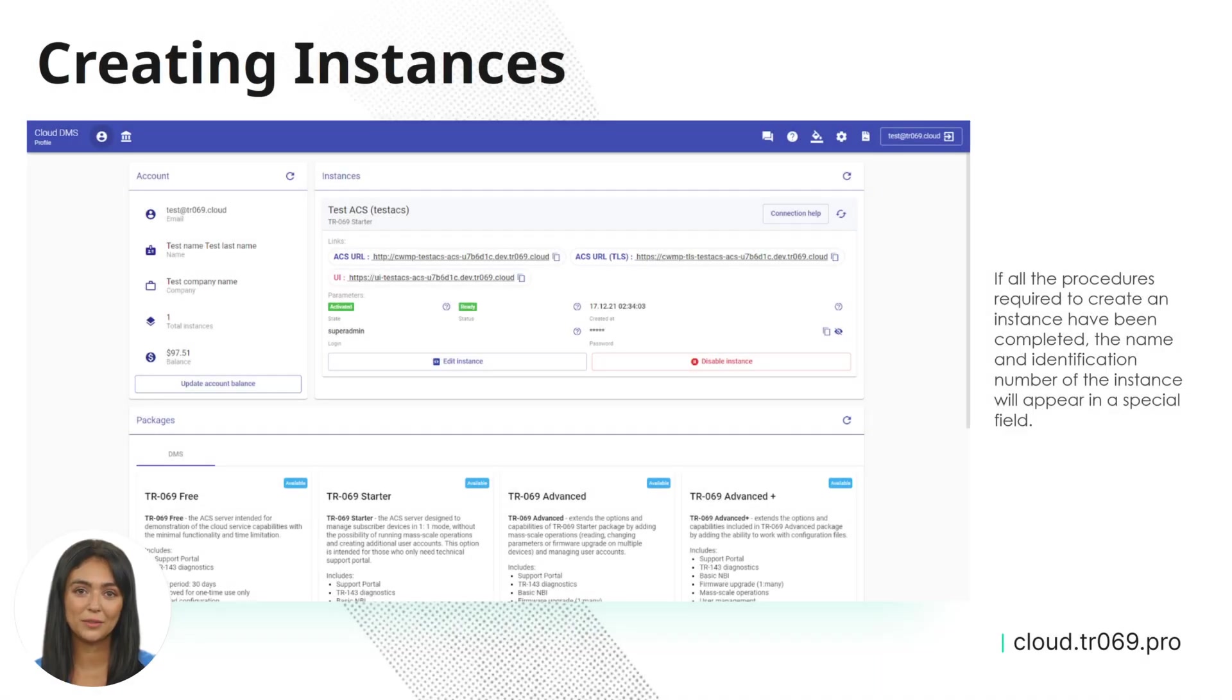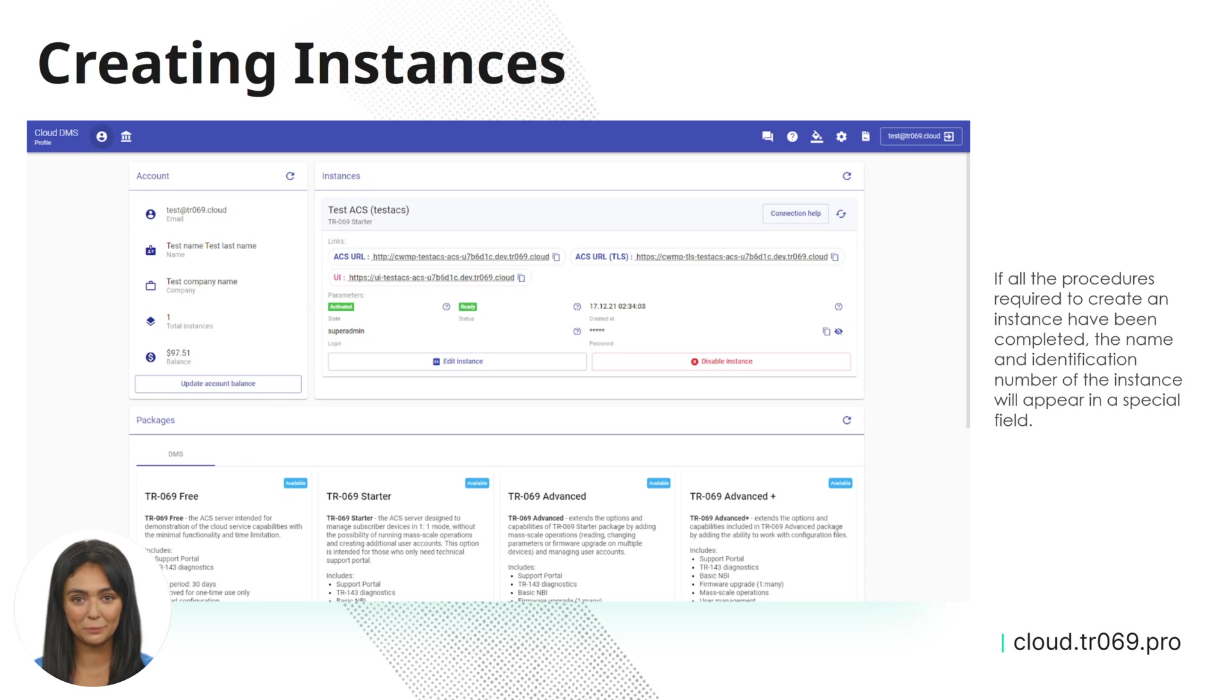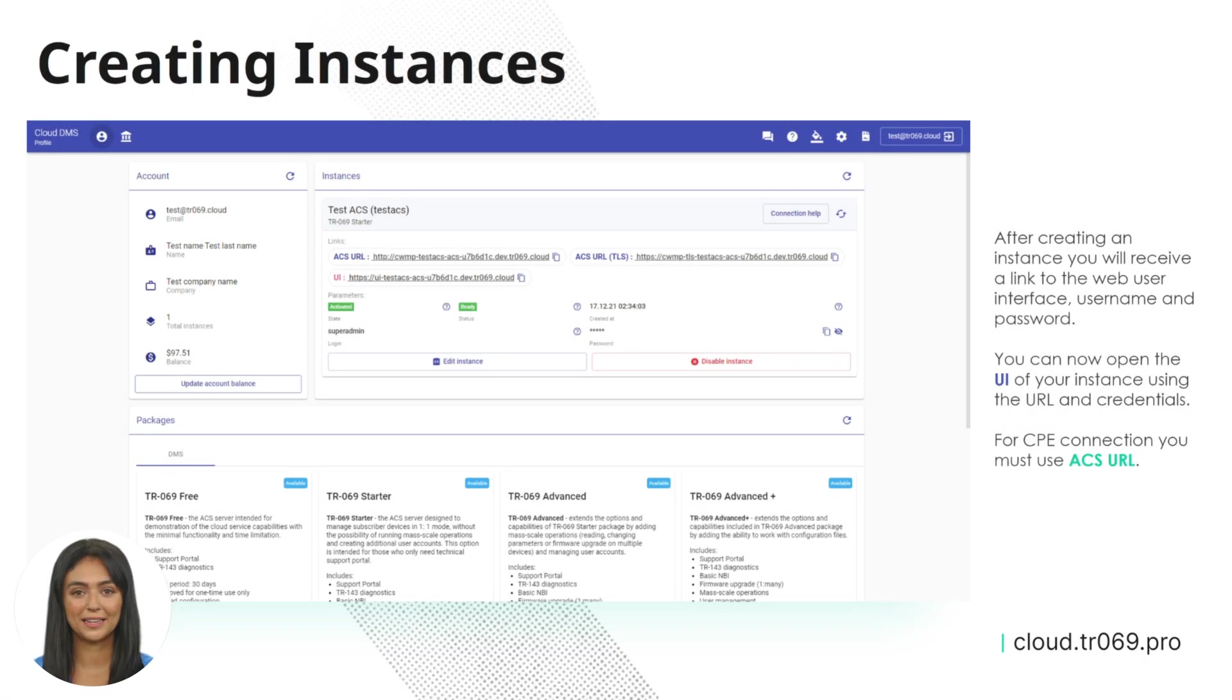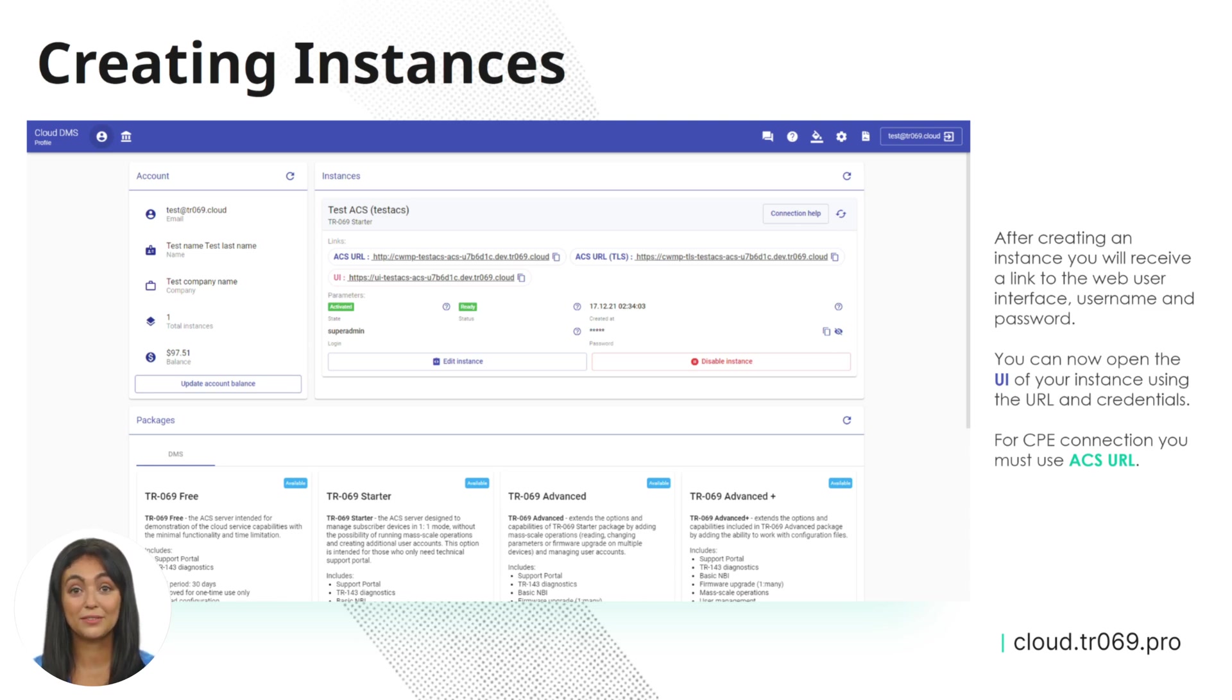If all the procedures required to create an instance have been completed, the name and identification number of the instance will appear in a special field. After creating an instance, you will receive a link to the web user interface, username, and password. You can now open the UI of your instance using the URL and credentials.